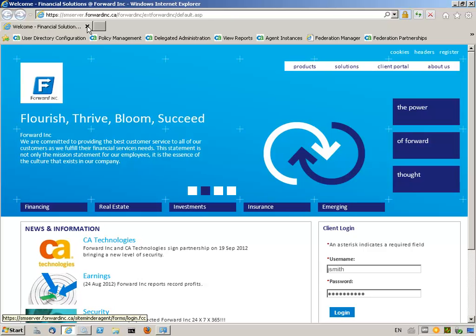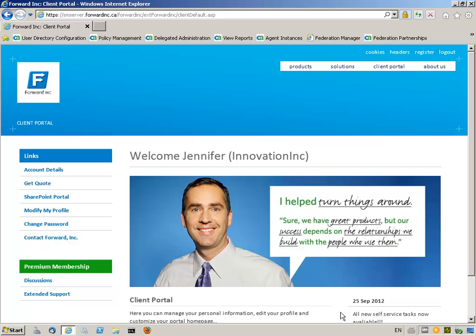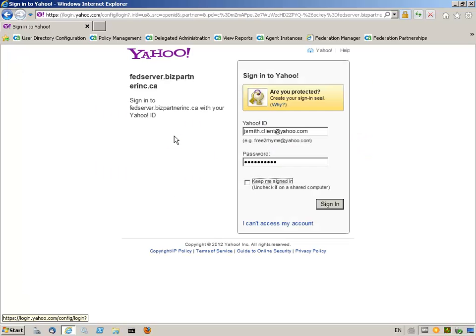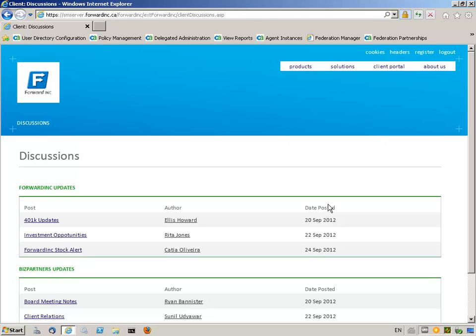Jennifer Smith, a Forwarding customer, logs into the Forwarding website to access the client portal application. From the Premium Membership section, Jennifer clicks on the Discussions link. Jennifer is presented with a 'Sign in using your OpenID provider' page by SiteMinder OpenID Authentication Services. She clicks on Yahoo and signs in as jsmith.client@yahoo.com. Jennifer is provided with access to the Discussions page, protected by SiteMinder OpenID Authentication.